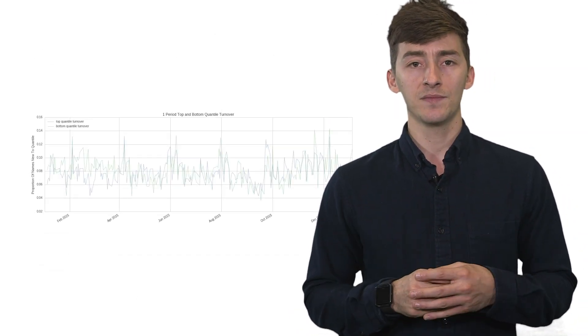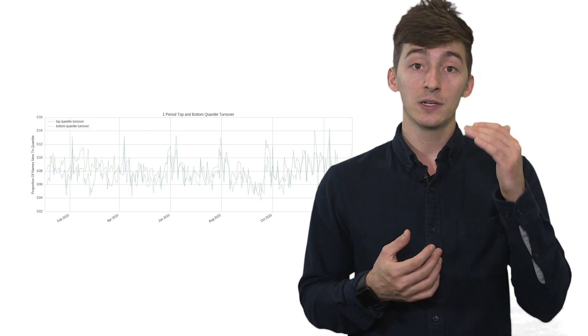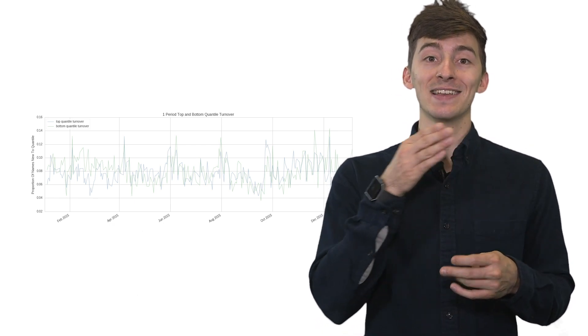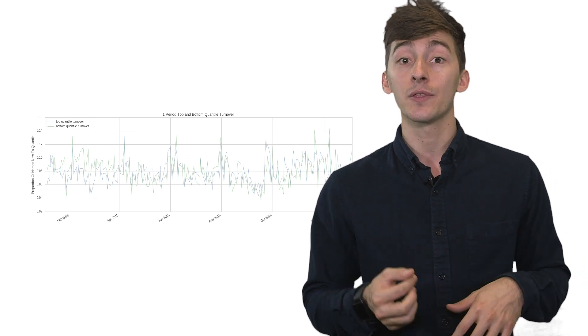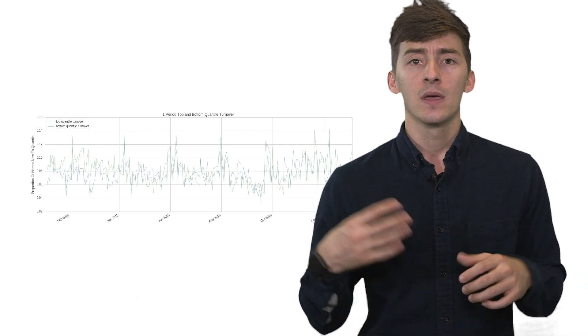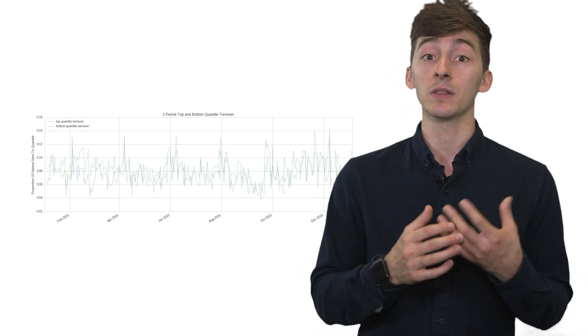Namely, we have the factor quantile turnover plot, which says for each individual quantile, how many names remain in it from period to period? How many names are switching out of that quantile into another quantile? And this is important because we need to have some sort of sense of the stability of our factor, right?